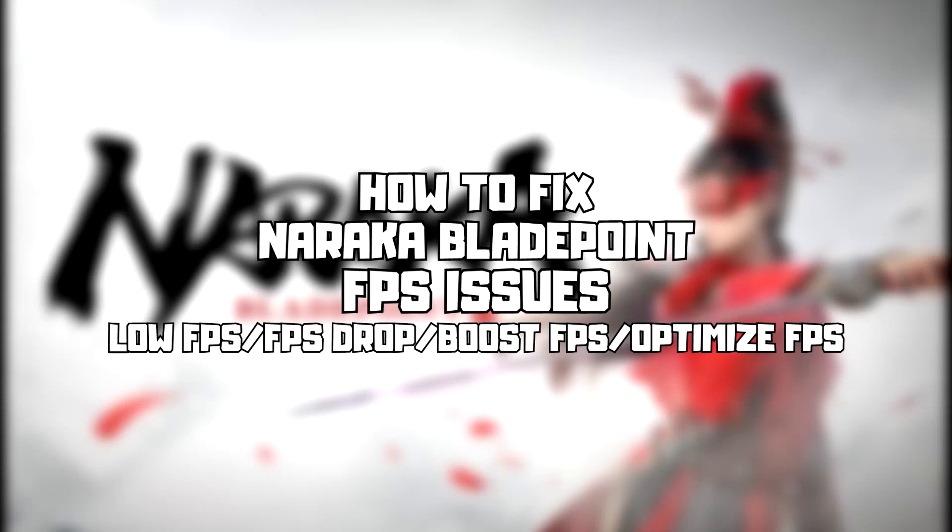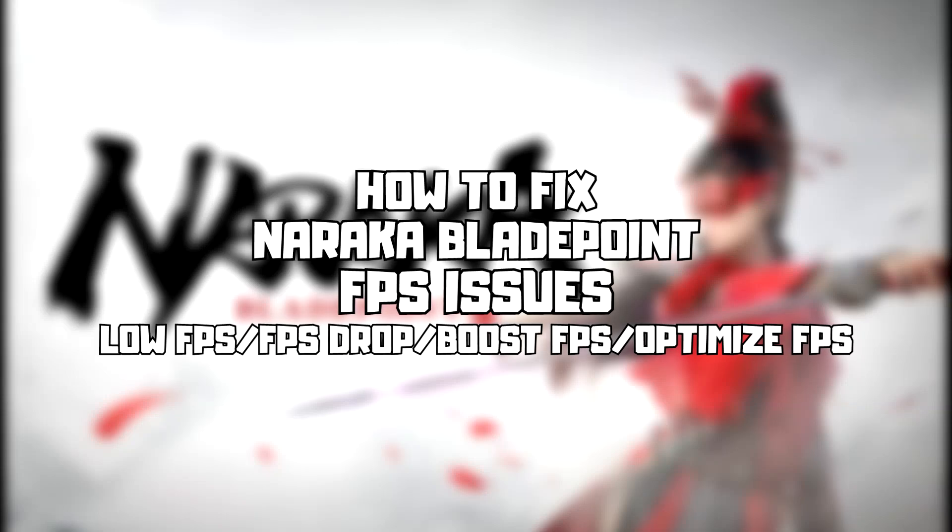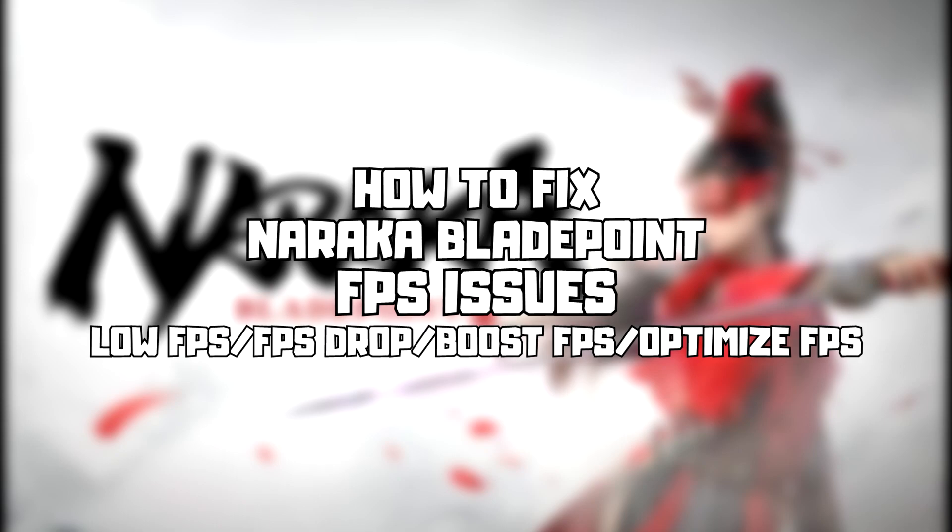Welcome to my channel. In this video I am going to show how to fix game FPS issues. Follow my steps.